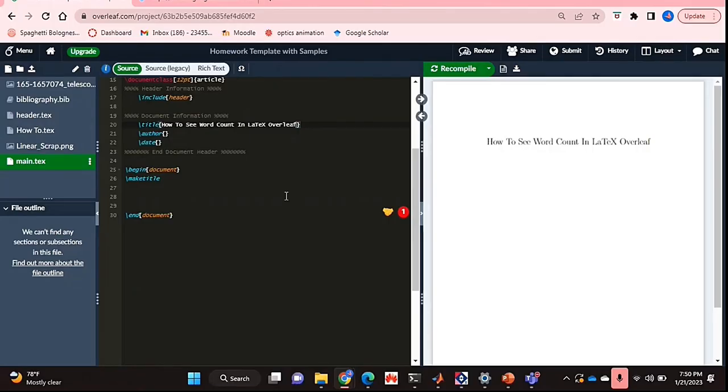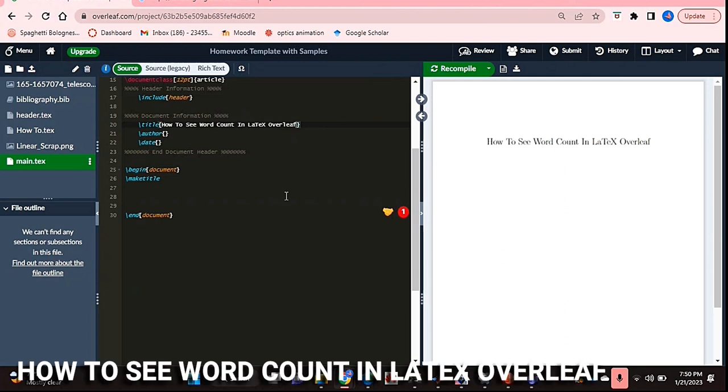Hello and welcome back guys. Today I'm going to be showing you how to see the word count in LaTeX Overleaf.